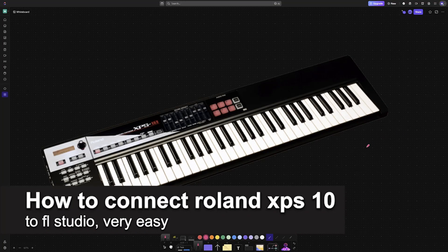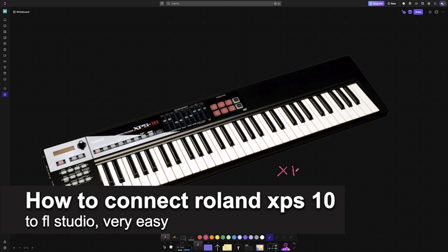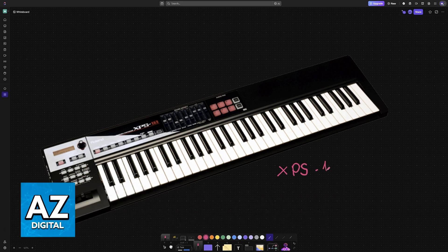In this video I'm going to teach you how to connect Roland XPS 10 to FL Studio. It's a very easy process so make sure to follow along.